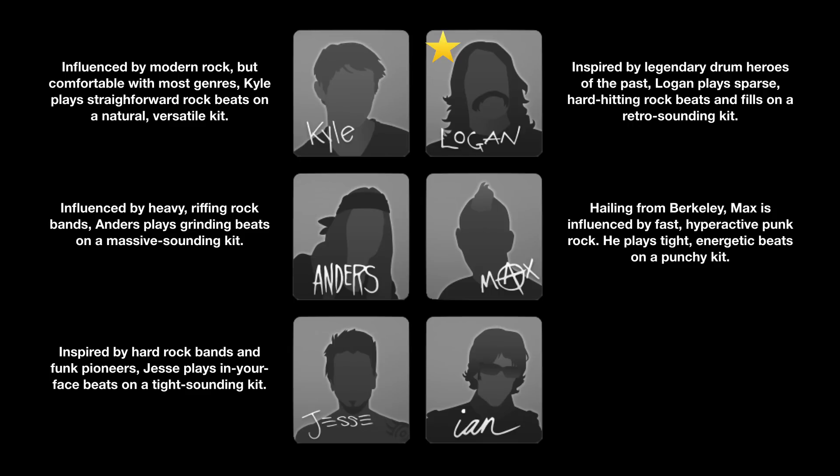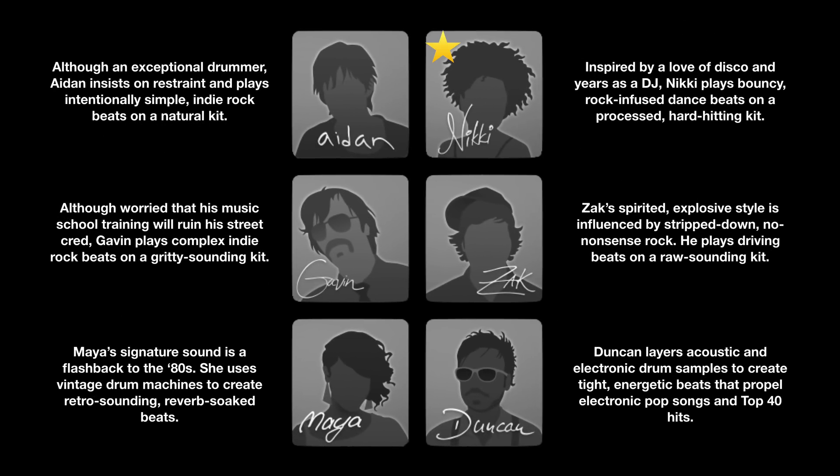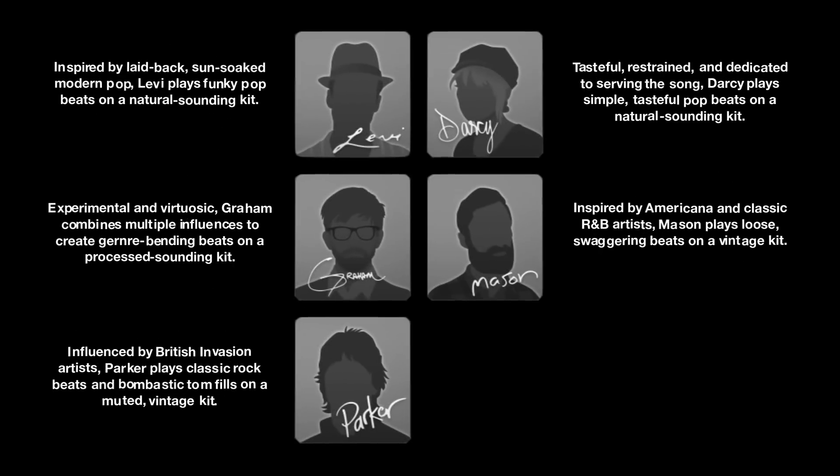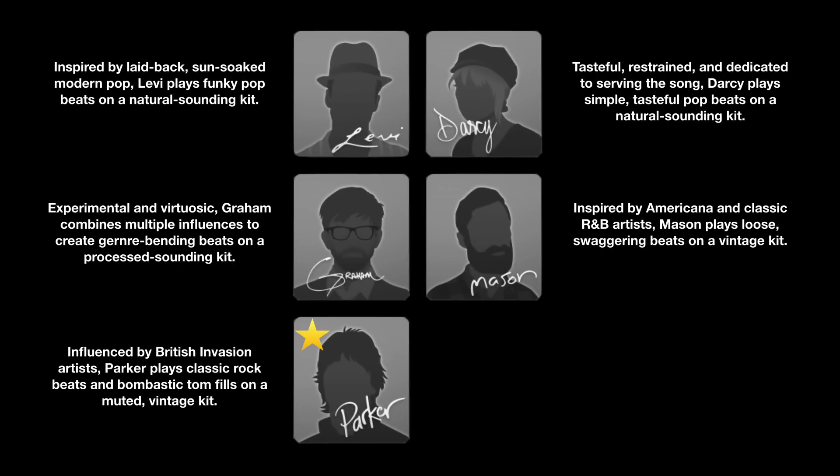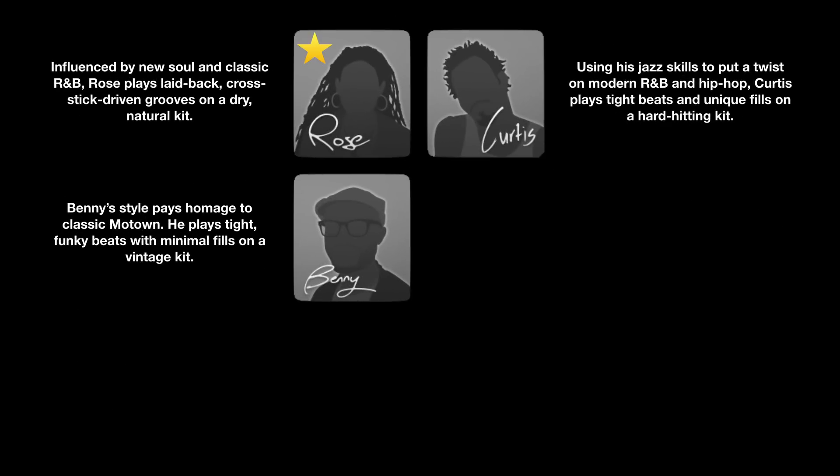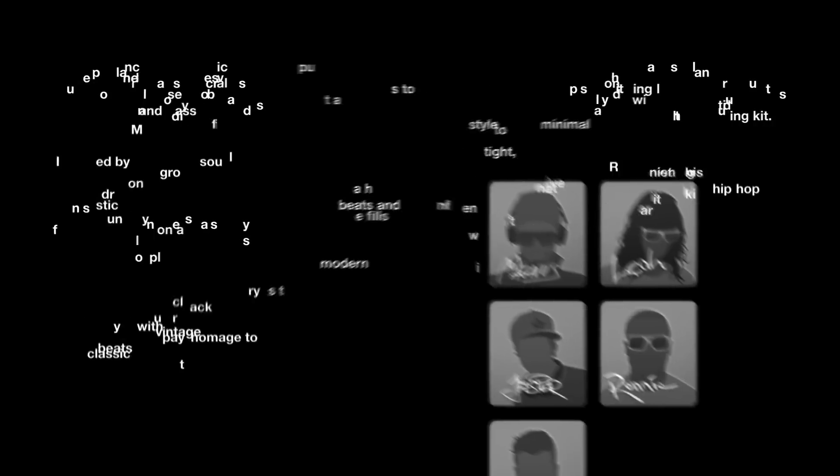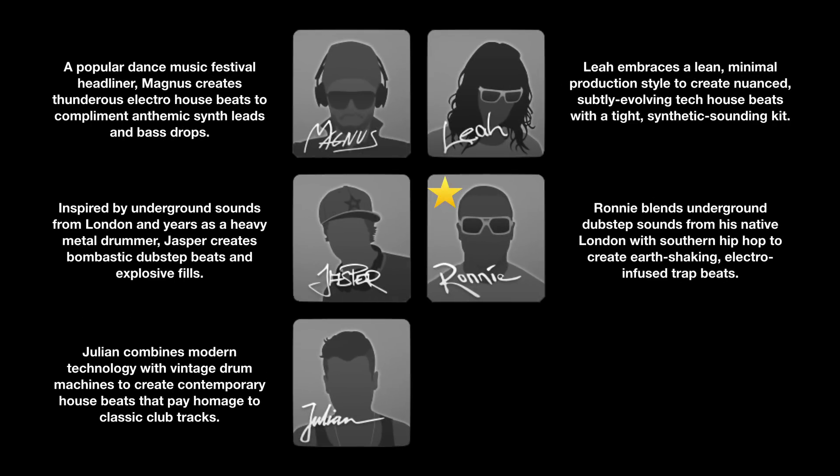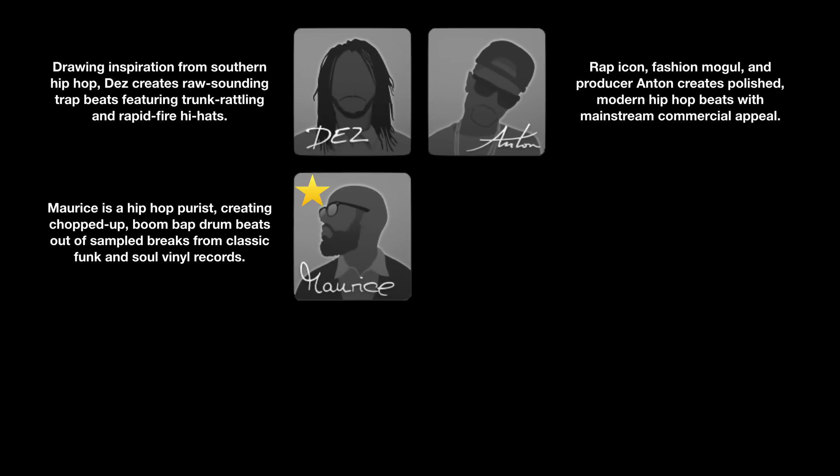Instead of simply providing styles and patterns, the Drummer in Logic is full of character and personality. The creators went so far as to give the drummers names, personal styles, and musical consistency. If you hover above their faces, you'll see a short paragraph about who they are as musicians. Some of them are actually kind of funny.